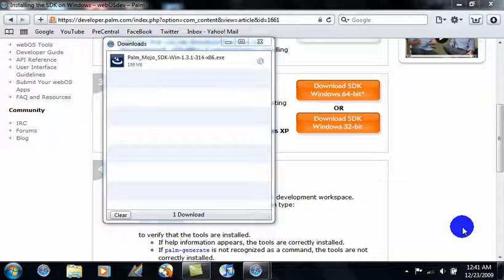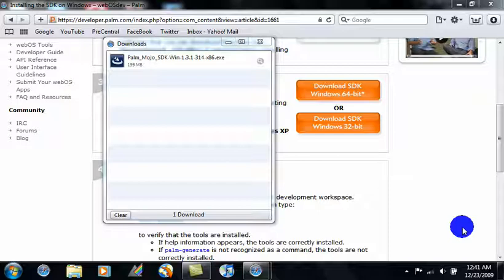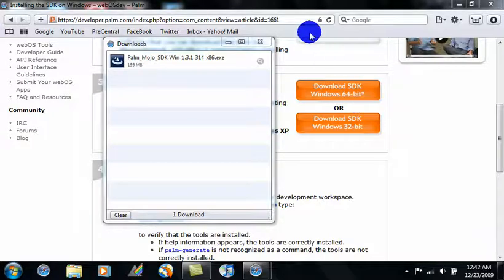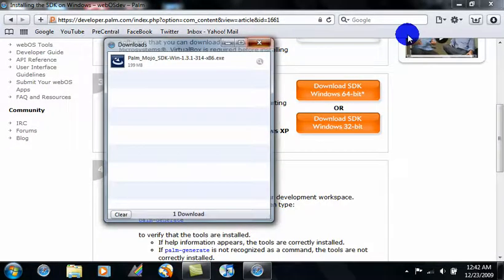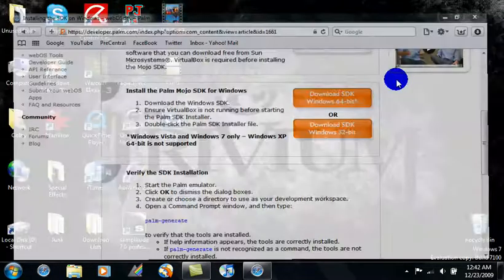Okay, so it's finished downloading and I'm going to go ahead and skip showing you how to install VirtualBox. It's a very easy process, just follow the instructions. I'm just skipping it because of time; it'll take forever.